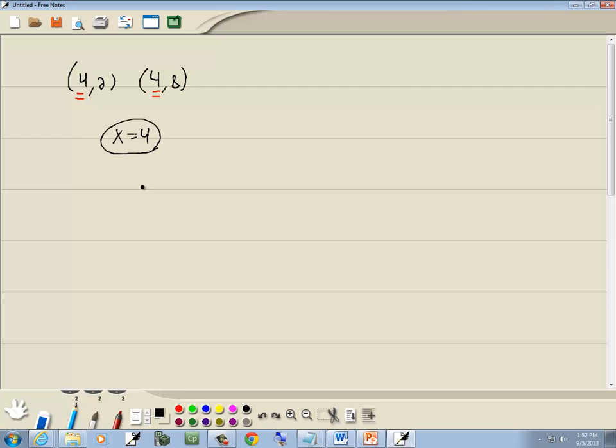So again, if you spot the x values are the same, then your answer is x equals whatever the numbers are.